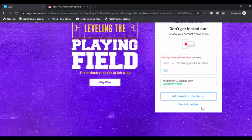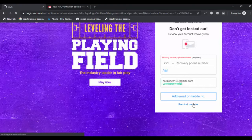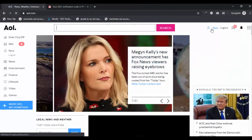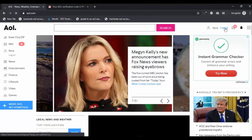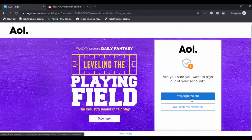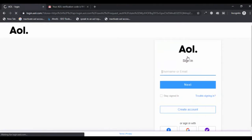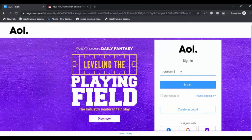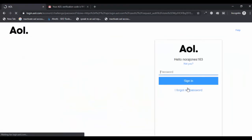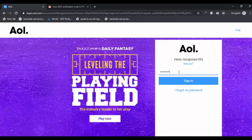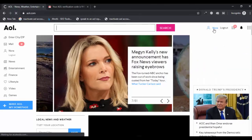You can enter a recovery phone number, or you can also skip this step by clicking on 'Remind me later.' I got my AOL account back with a new password. Now I am showing you how to log out and then log in with a new password. Thank you for watching. Get Assist Channel.